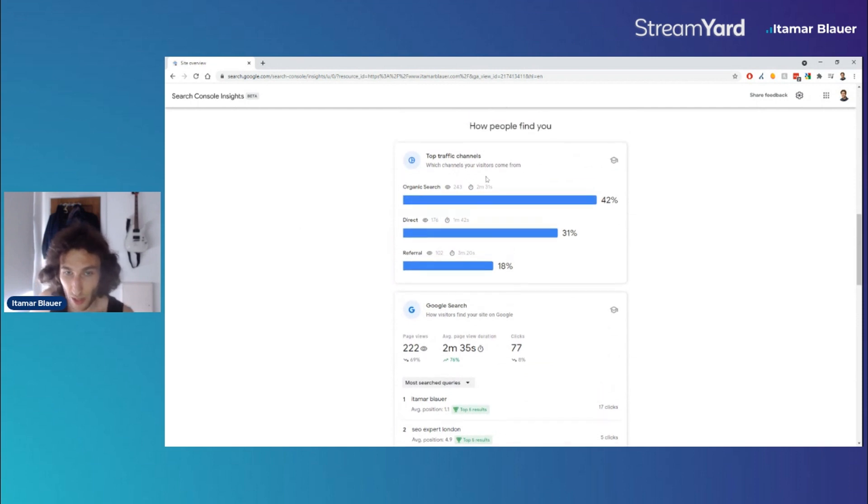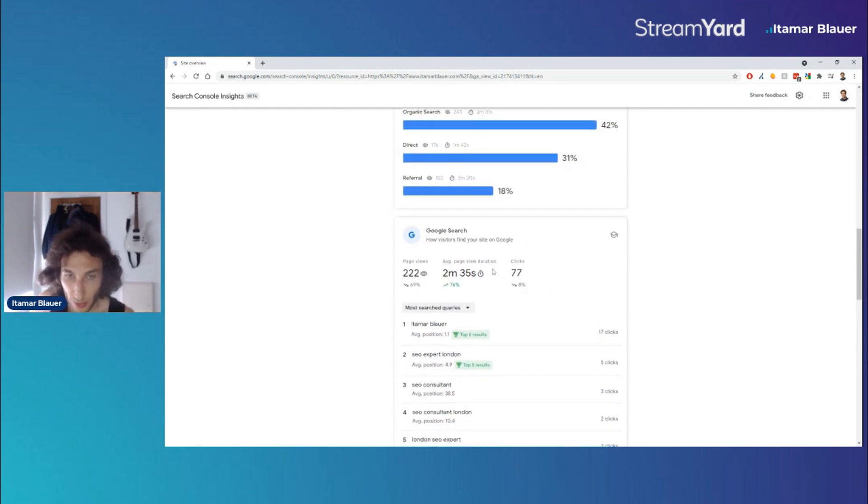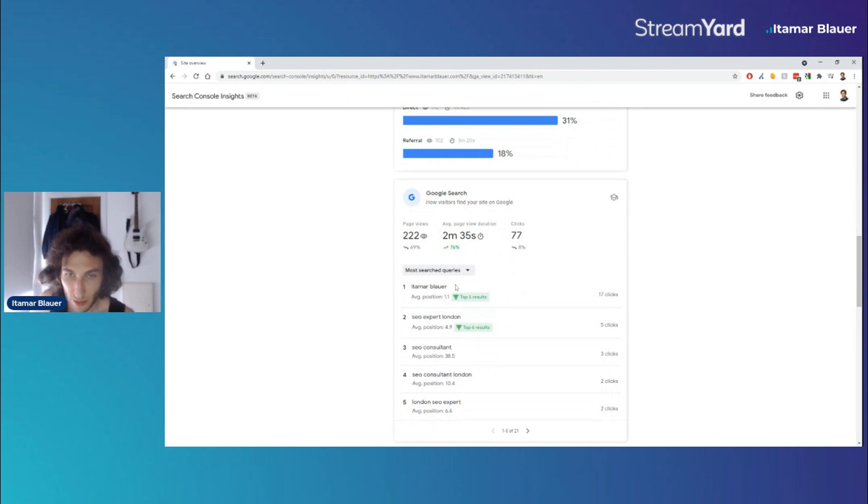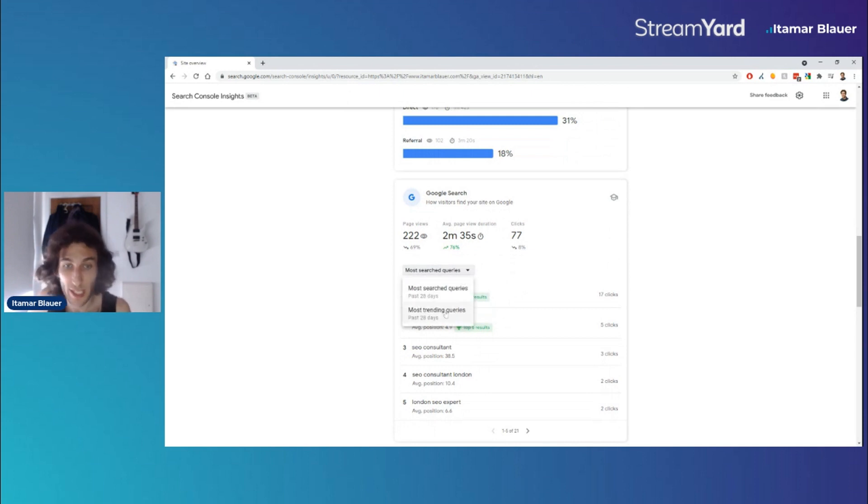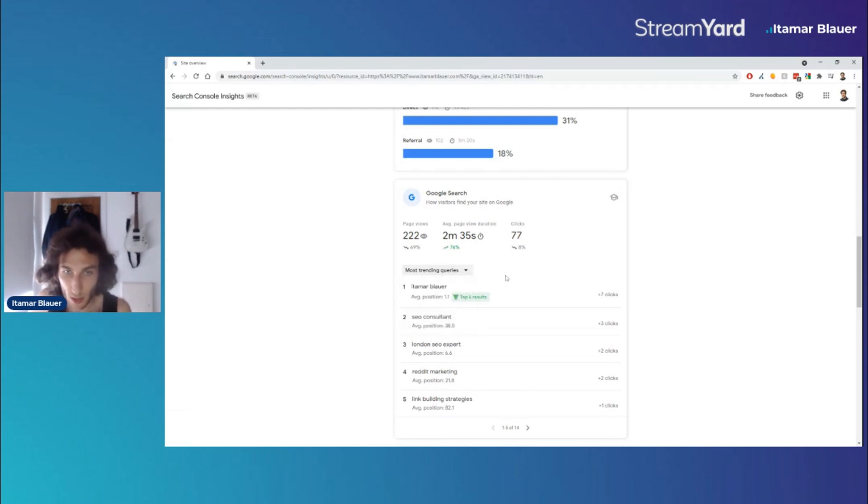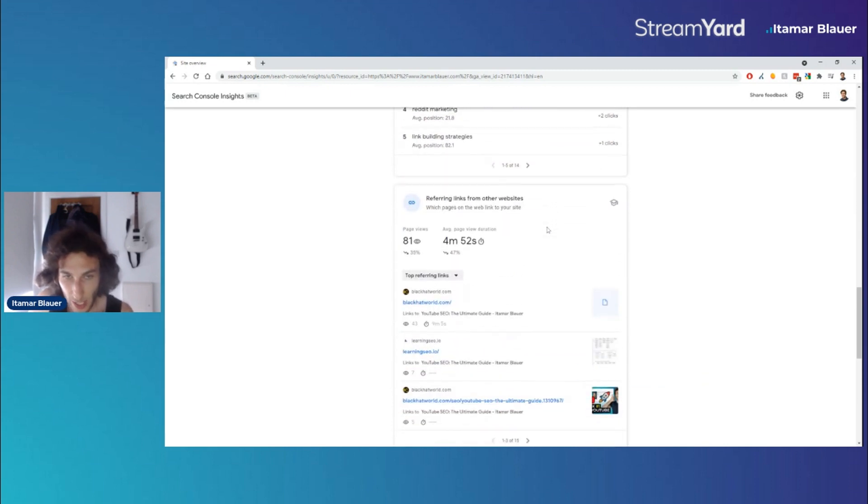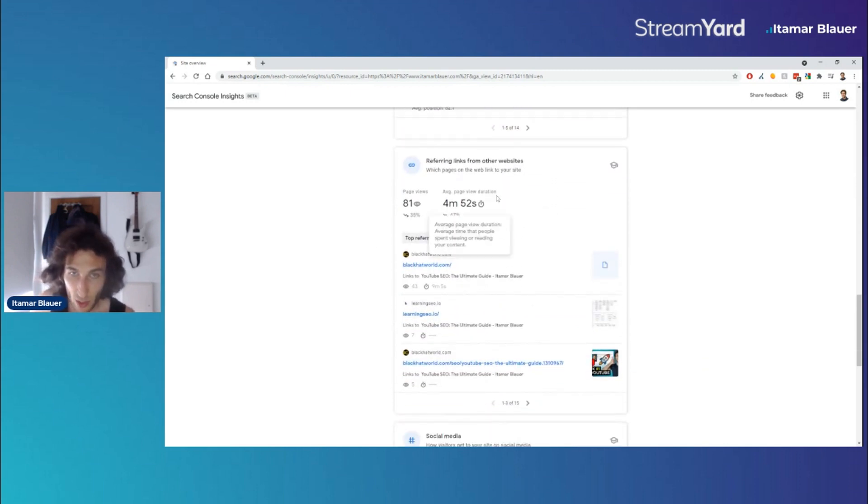got the top traffic channels here again. We're back to the site overview. We go down, we can see the search terms that people find you, so either the most search queries or we can take a look at the most trending queries as well. So you can filter between them. And we go